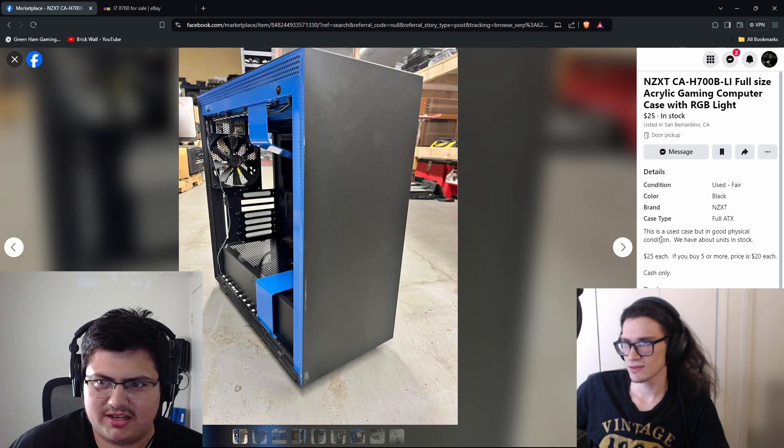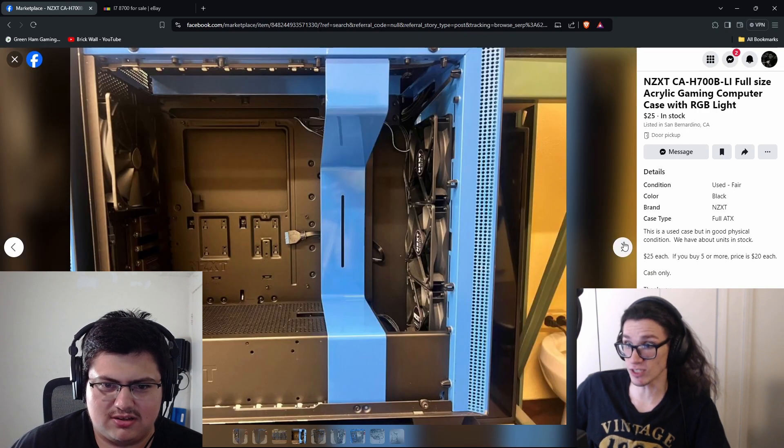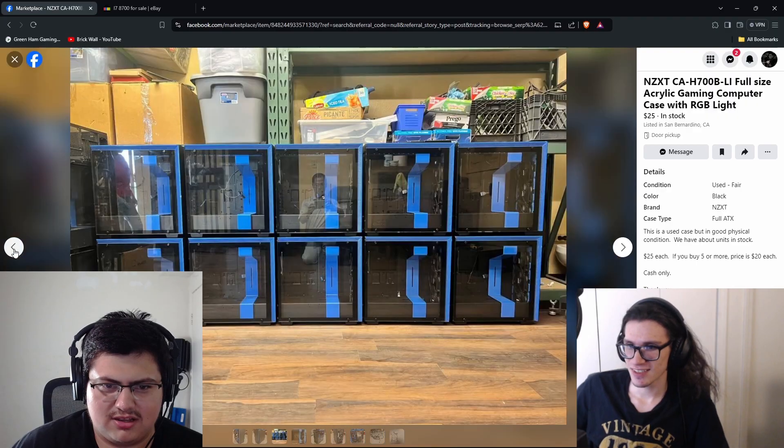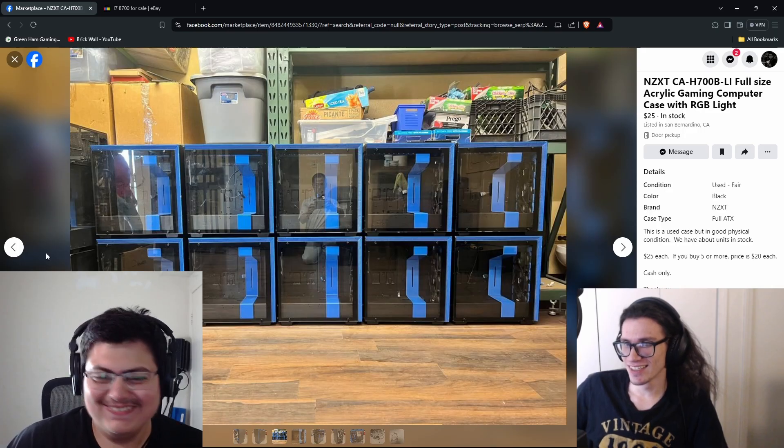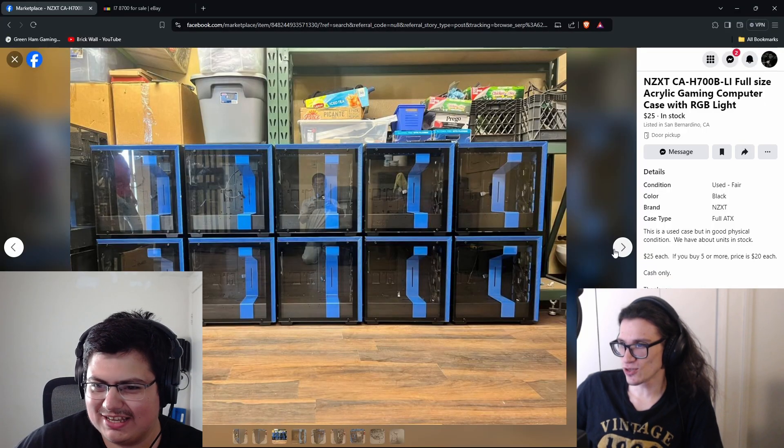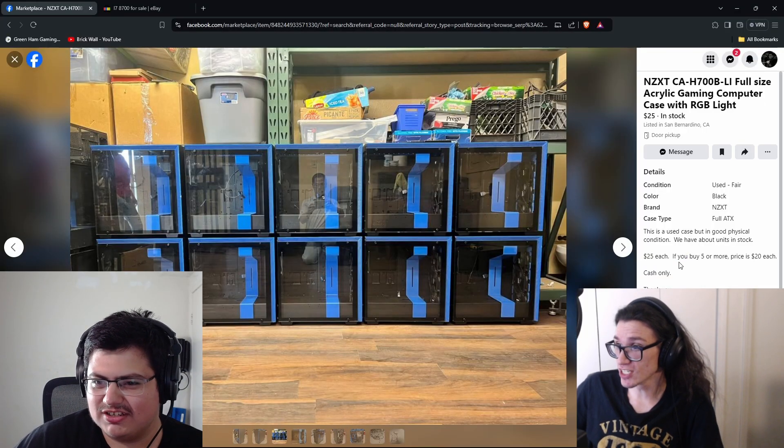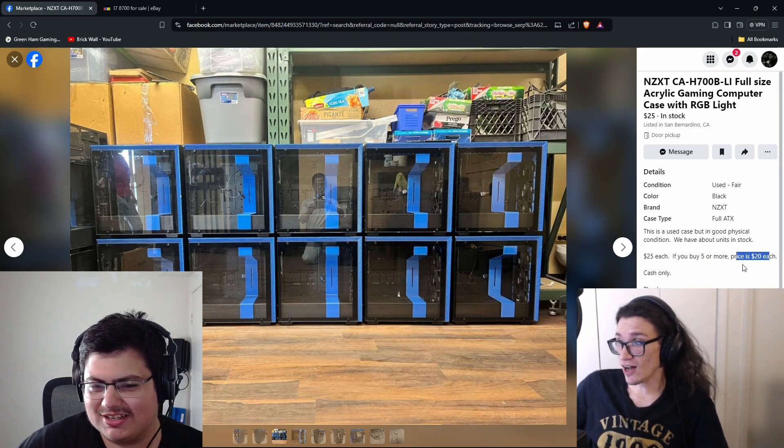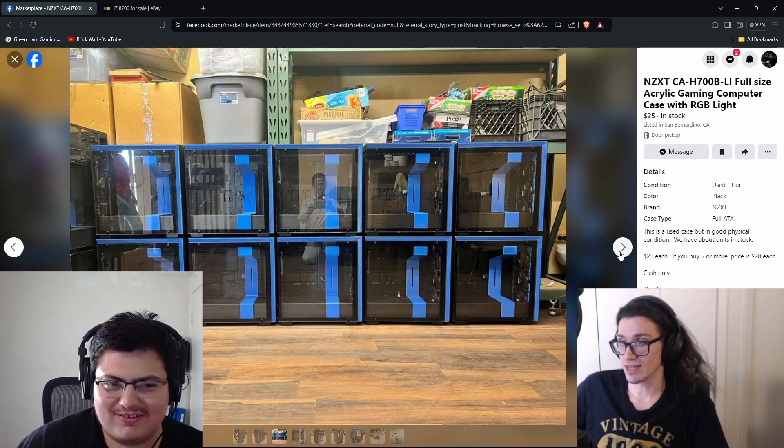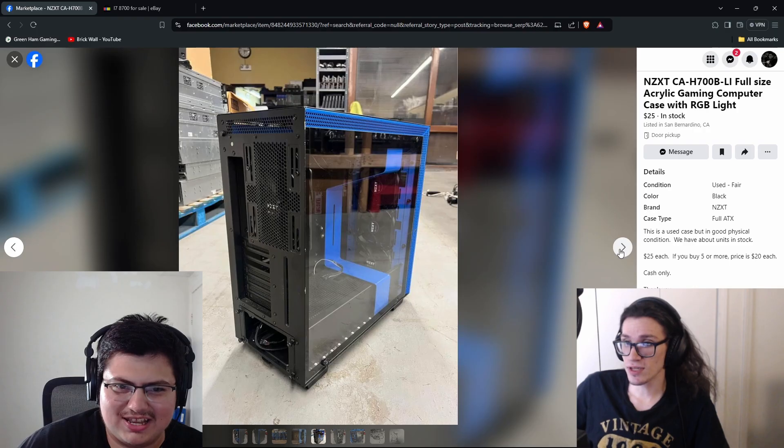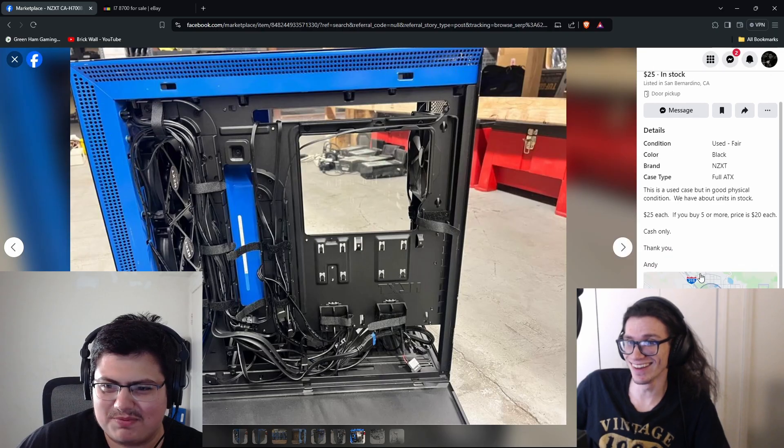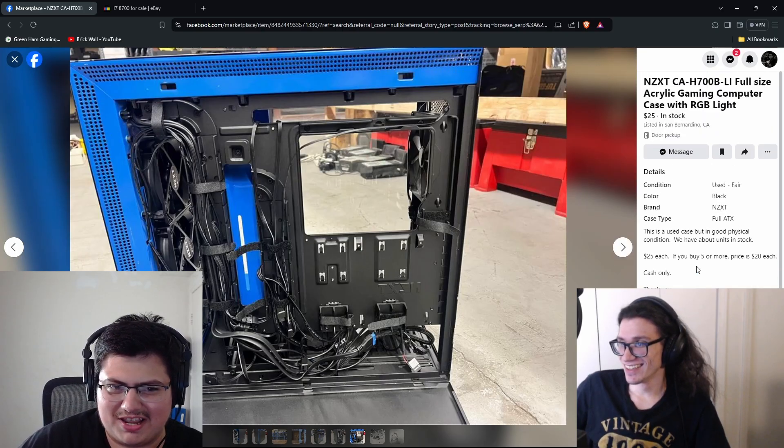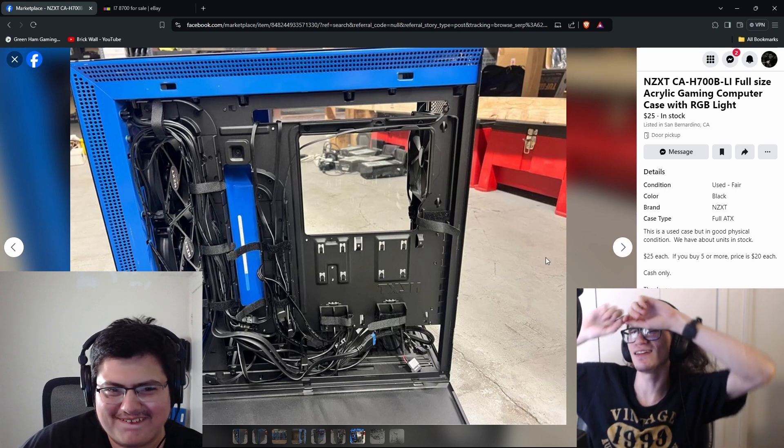I want some more cool cases. Oh yeah, what do we got for cases? Oh blue NZXT. Oh what? NZXT S340. Oh wait no, no, it's a 710. Oh my god, you have so many. Why, dude? Asian man packing, dude. How you wish you could be. Twenty-five dollars each if you buy five or more, twenty each.